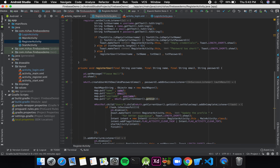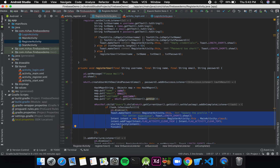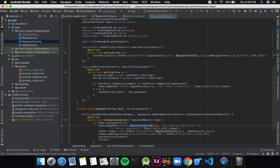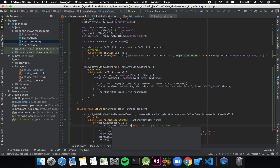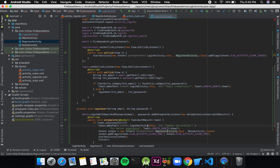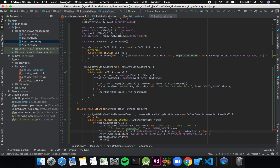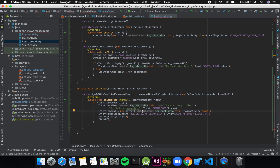If the task is successful, I'll copy the relevant code from my register activity — display a Toast and start the main activity. I'll paste it here and change the activity references from RegisterActivity to LoginActivity in both places.